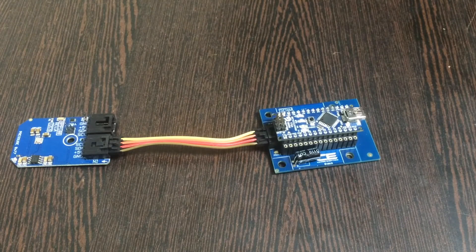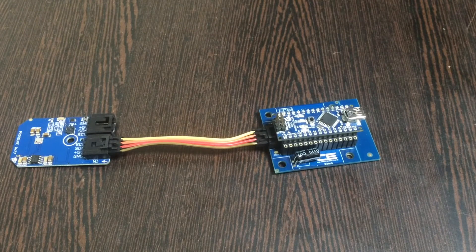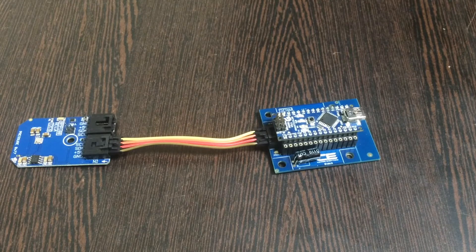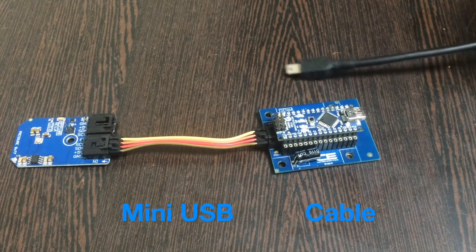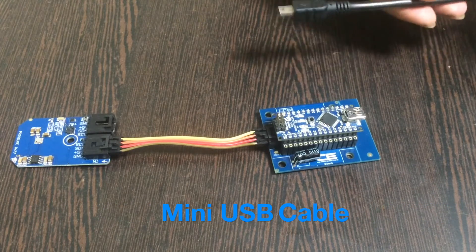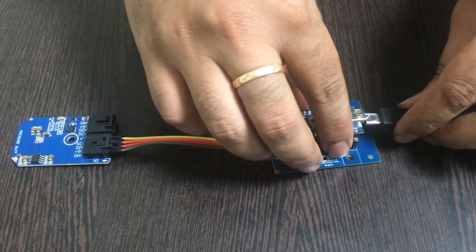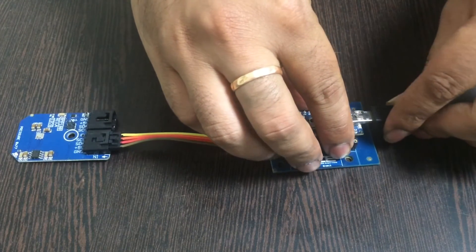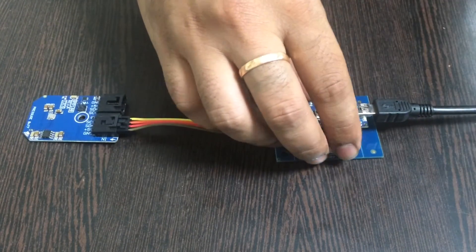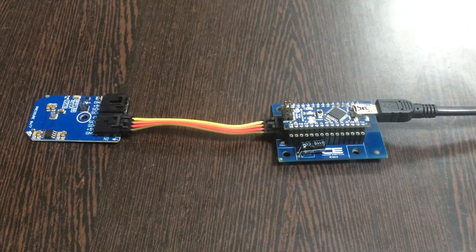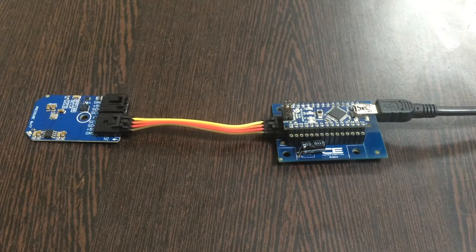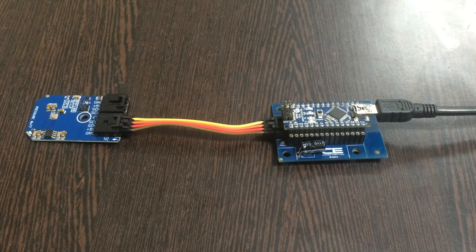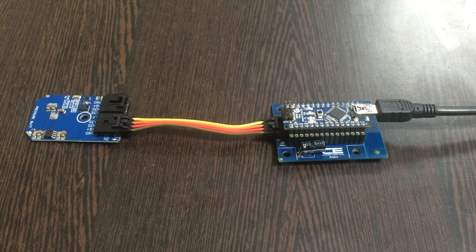Our connections will look like this. Next we need to power up our Arduino Nano, and for that we need a mini USB cable just like this. Now gently insert it over the power jack and light it up. We are done with the connections part. Next we need to interface our sensor, and for that we require Arduino code.